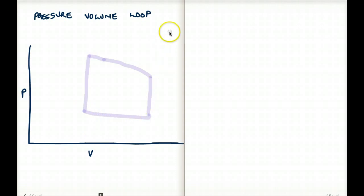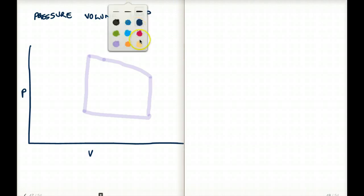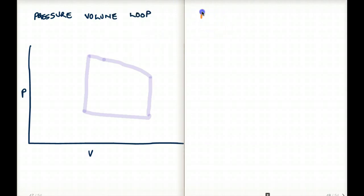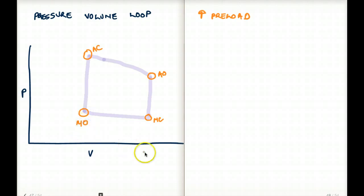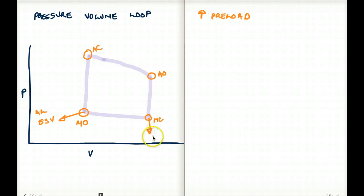That would be a normal cardiac cycle. Let me also identify some key landmarks on the loop: this is where the mitral closes, this is where the aorta opens, this is where the aorta closes, and this is where the mitral opens. This point is also called the end-systolic volume, or afterload, and this point here is the end-diastolic volume, or preload.